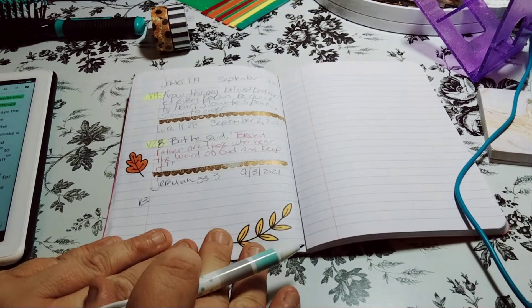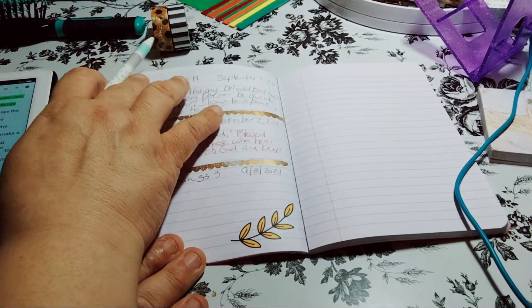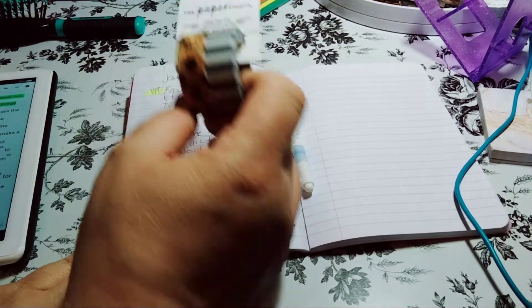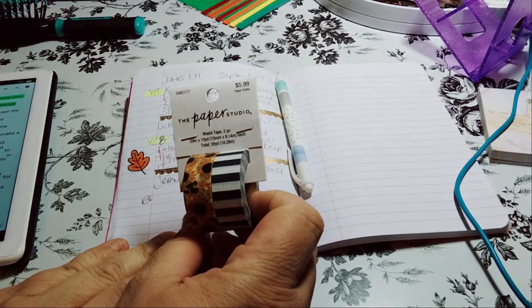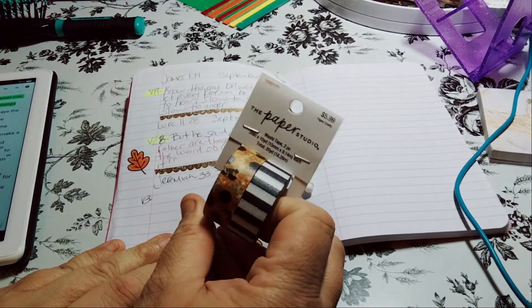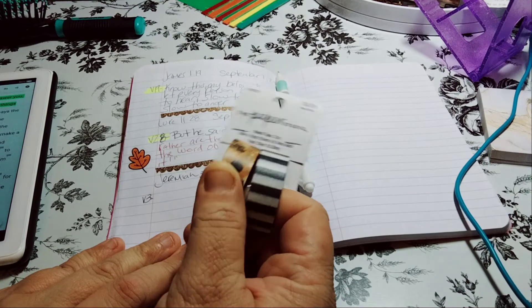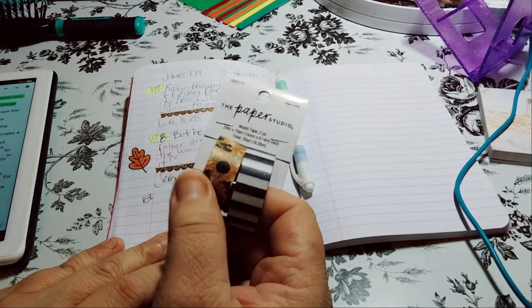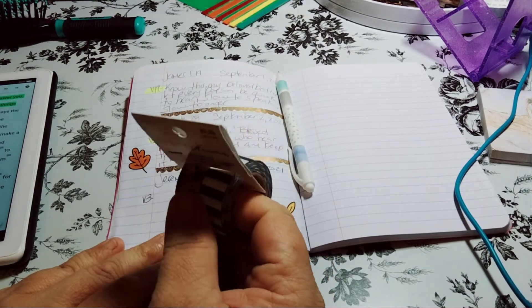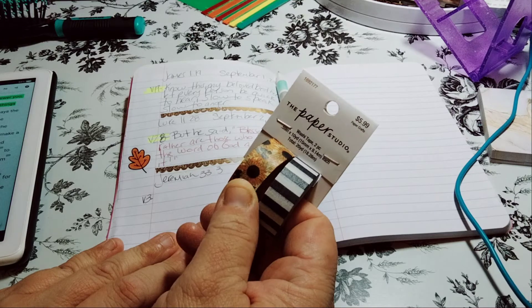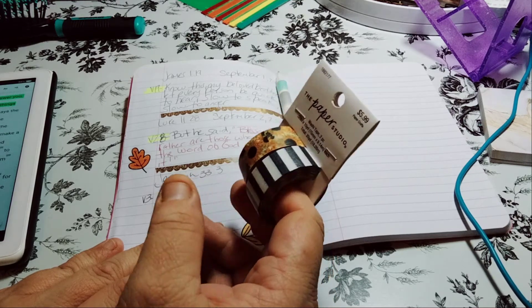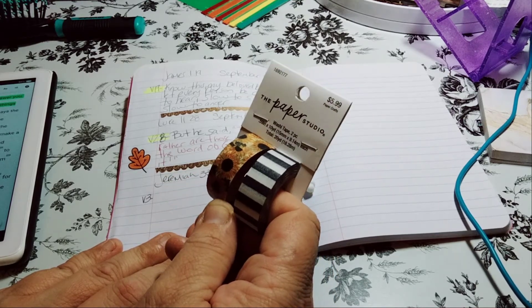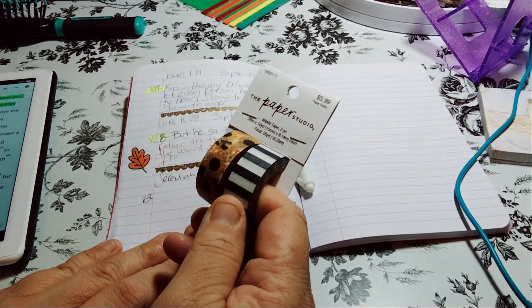So yeah, I got two washi tapes. Well, it's one purchase from the paper studio, the Hobby Lobby store. And I'm into this like sunflower right now. I love sunflower seeds and I don't know why I never liked sunflowers. I know my mom's house when we were younger was sunflower for the kitchen. Could be why. I have no idea.